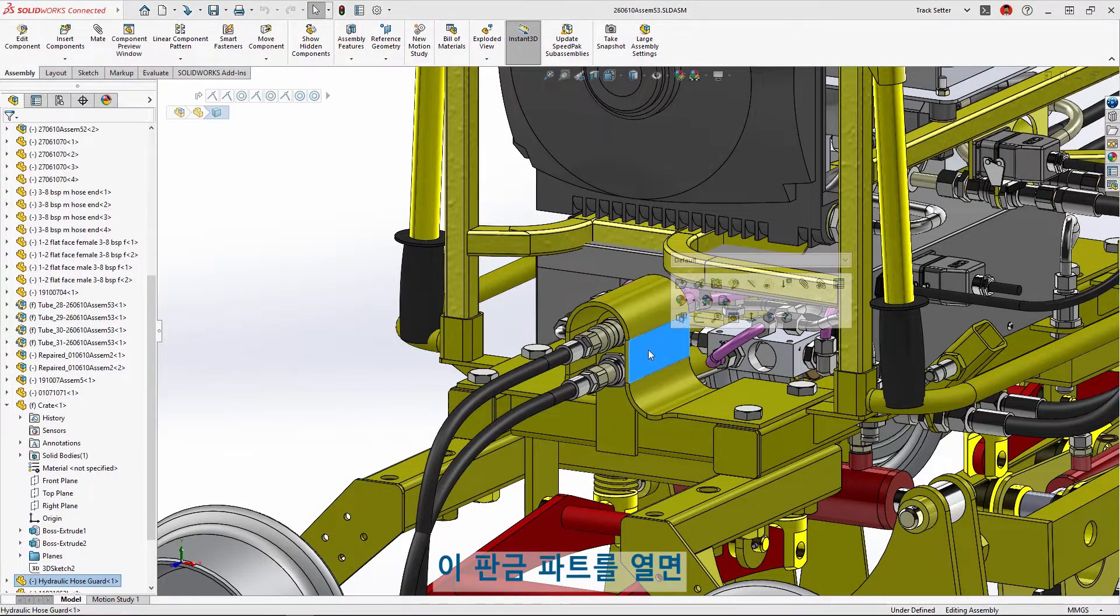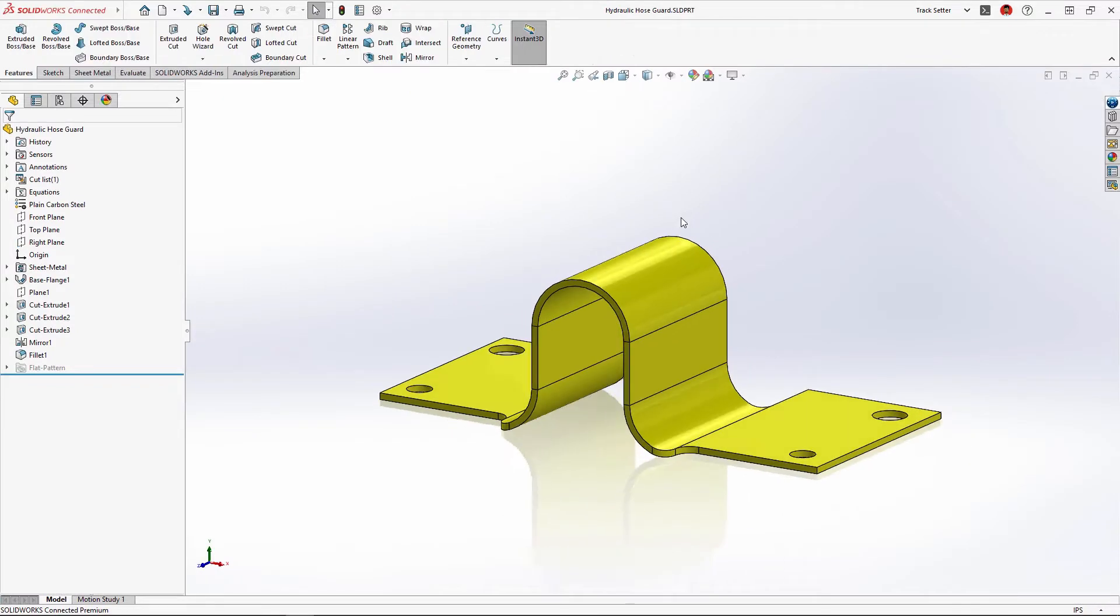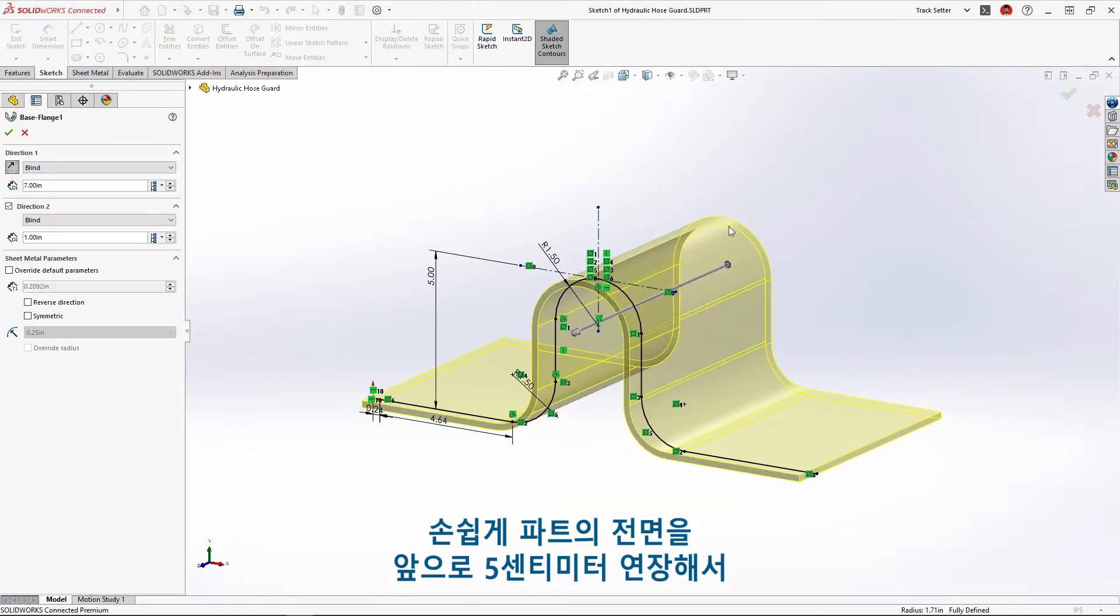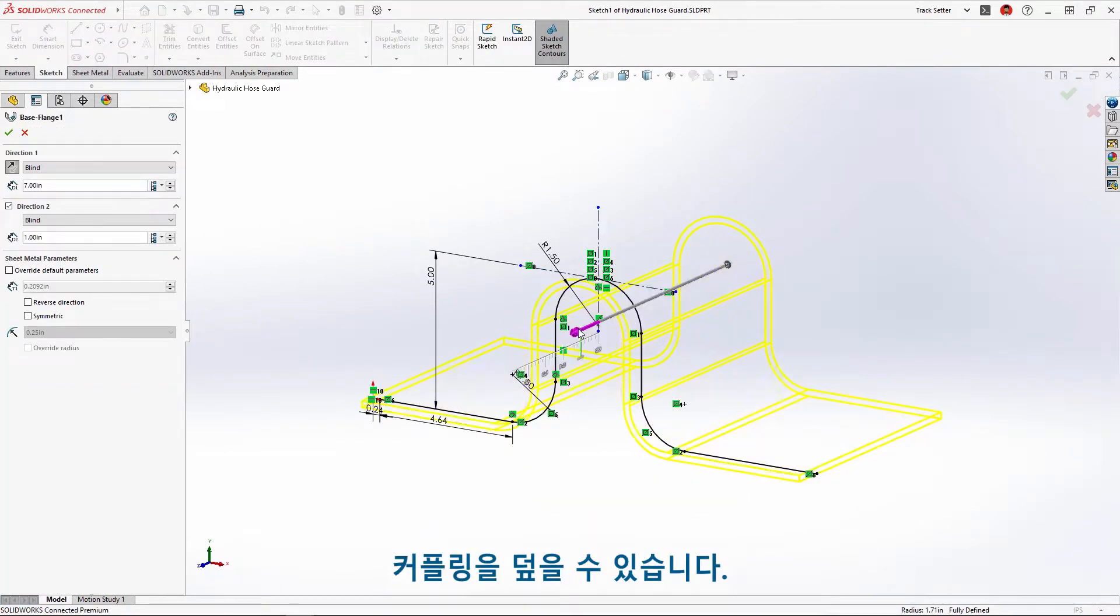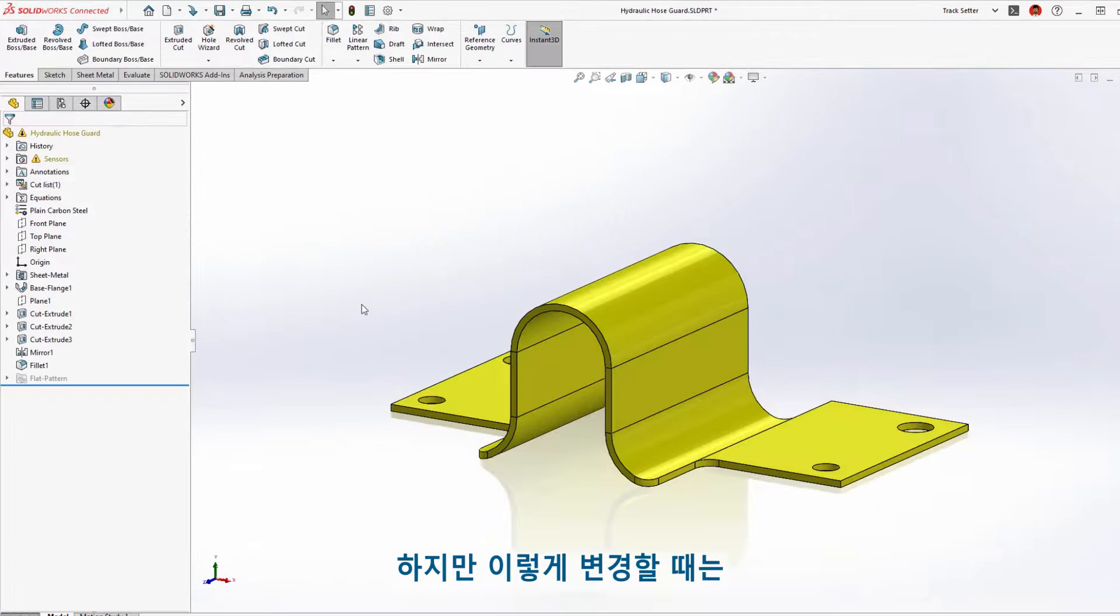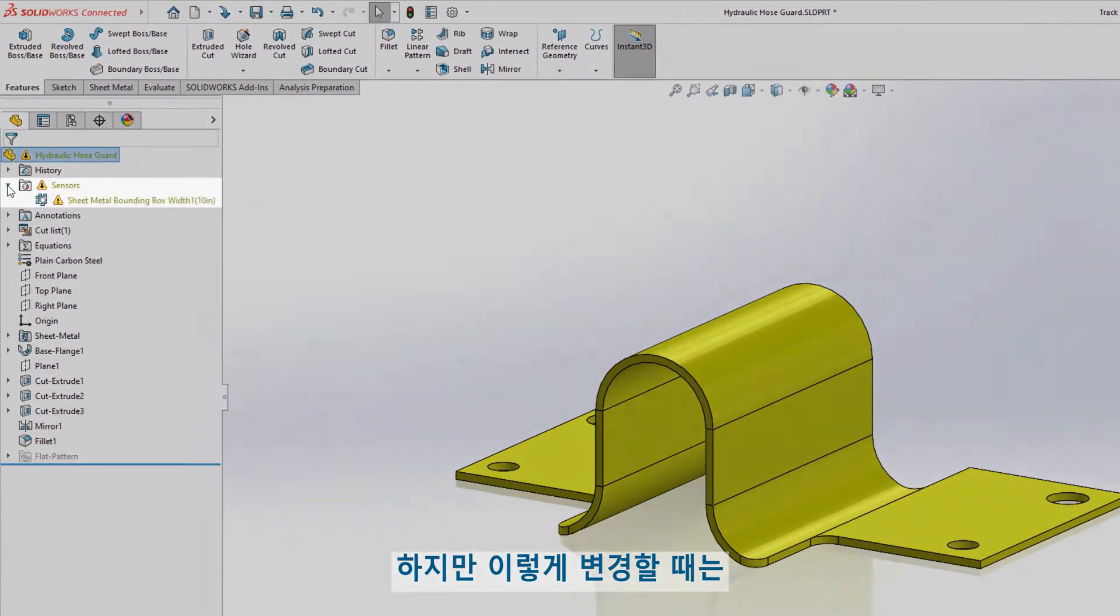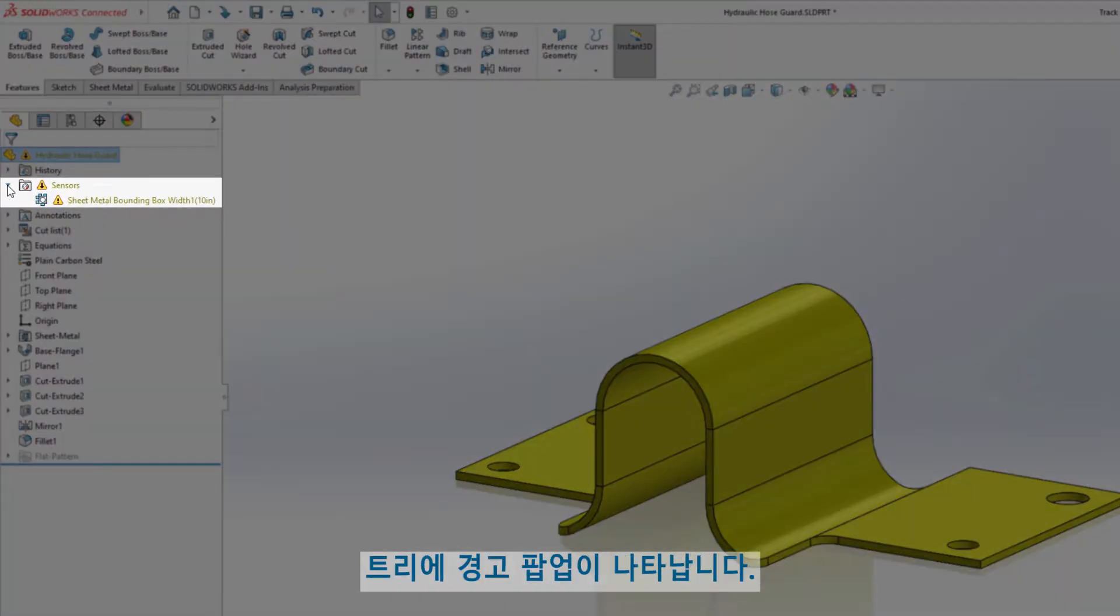Opening the sheet metal part we can easily extend the front of the part two inches to cover the coupling, but notice when making this change a warning popped up in the tree.